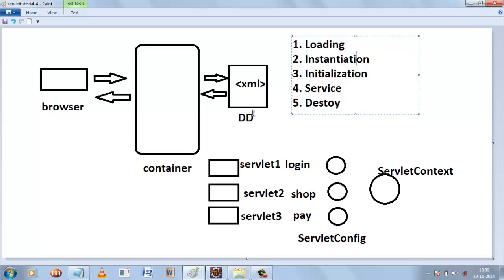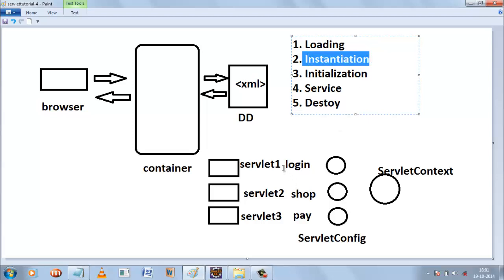Suppose the user wants to log in. The request goes to the container. The container will look for the appropriate servlet in the application. A web application may have many servlets. So whenever the user logs in, a login servlet will be needed. The container will check the deployment descriptor, this XML file, and look for the login servlet. It will first load the login servlet, then create the object of this login servlet. This phase is called instantiation.